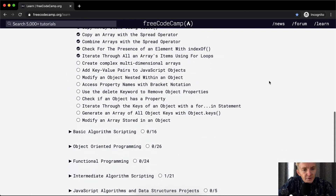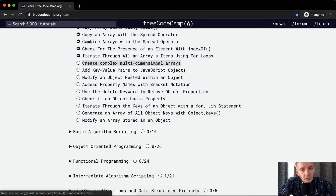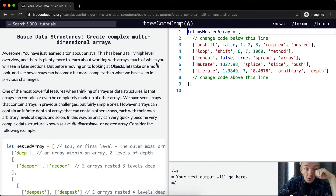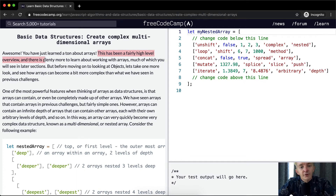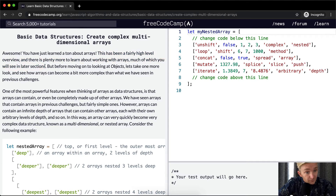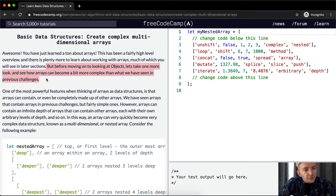Hello friends, welcome back. Today we're going to create complex multi-dimensional arrays. You have just learned a ton about arrays. This has been a fairly high-level overview, and there's plenty more to learn about working with arrays, much of which you will see in later sections. But before moving on to looking at objects, let's take one more look and see how arrays can become a bit more complex than what we have seen in previous challenges.